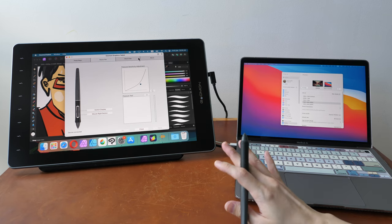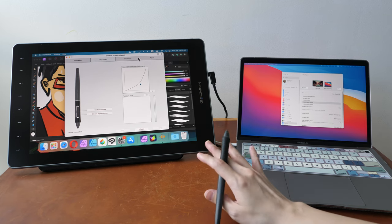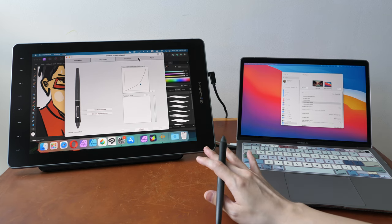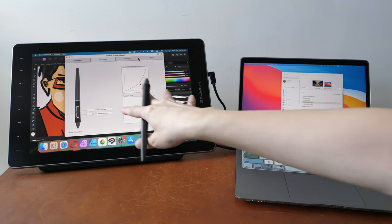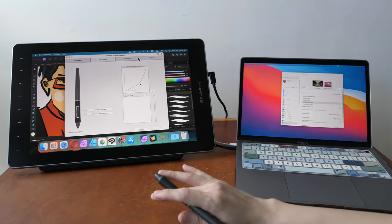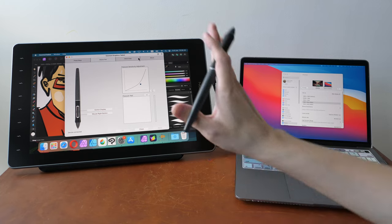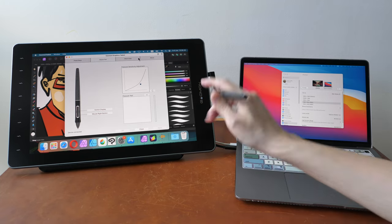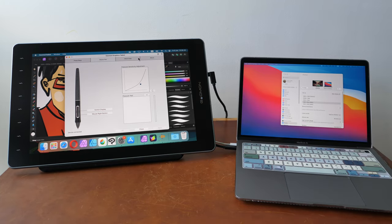So before you buy any pen displays, make sure to do some research to see whether or not switch display will work. And for all my reviews of pen displays, I will always test for switch display.